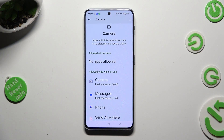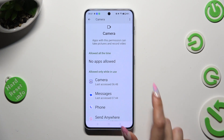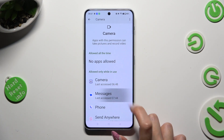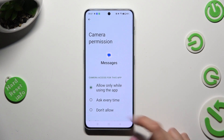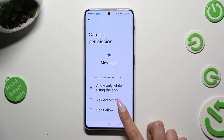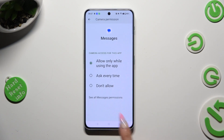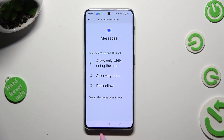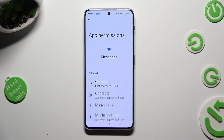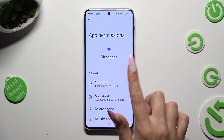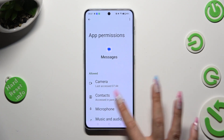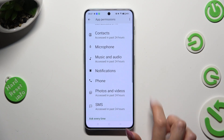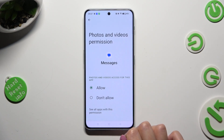But you can always select any feature, then click on an app that you wish to manage, and instead of selecting one of those options, click on see all permissions. Then manage all of them only for the chosen app from here.